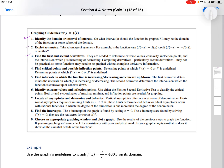Three, find the first and second derivatives. These are needed to determine the extreme values, concavity, inflection points, and the intervals for which f is increasing or decreasing. Computing derivatives, particularly second derivatives, may not be practical. Some functions may need to be graphed without complete derivative information.